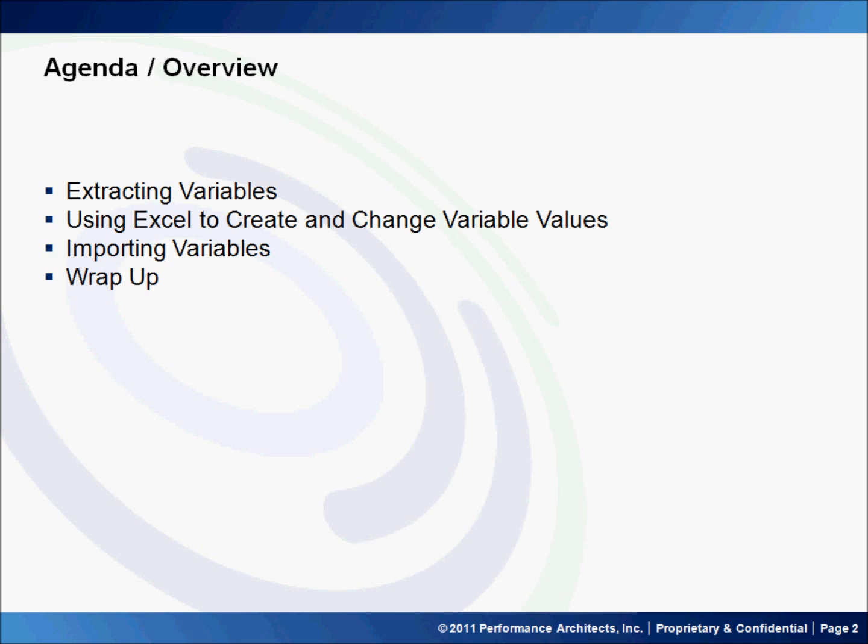To do that, we will be extracting variables from an existing Essbase cube using MaxL, then using Excel to create and change variable values. We will then import those variables using MaxL, and then we'll do a quick wrap-up.